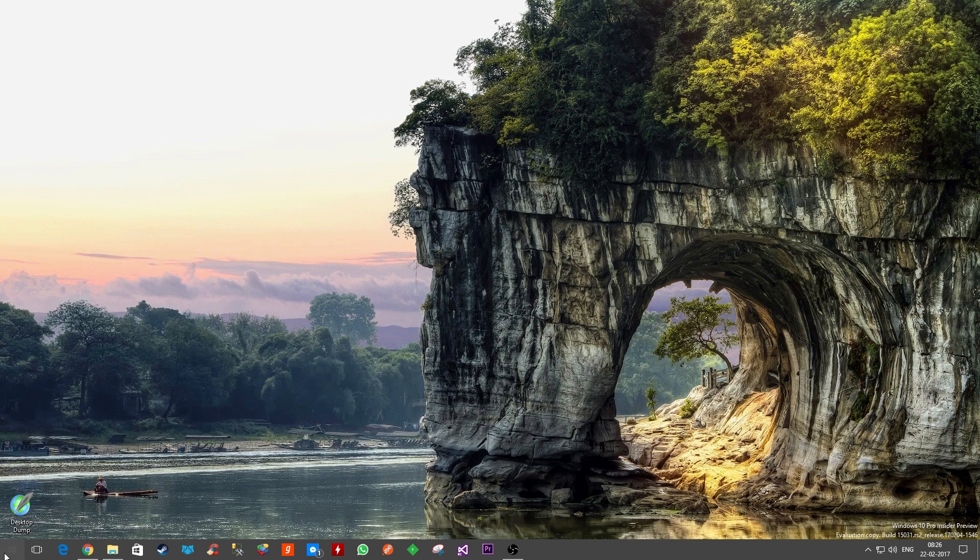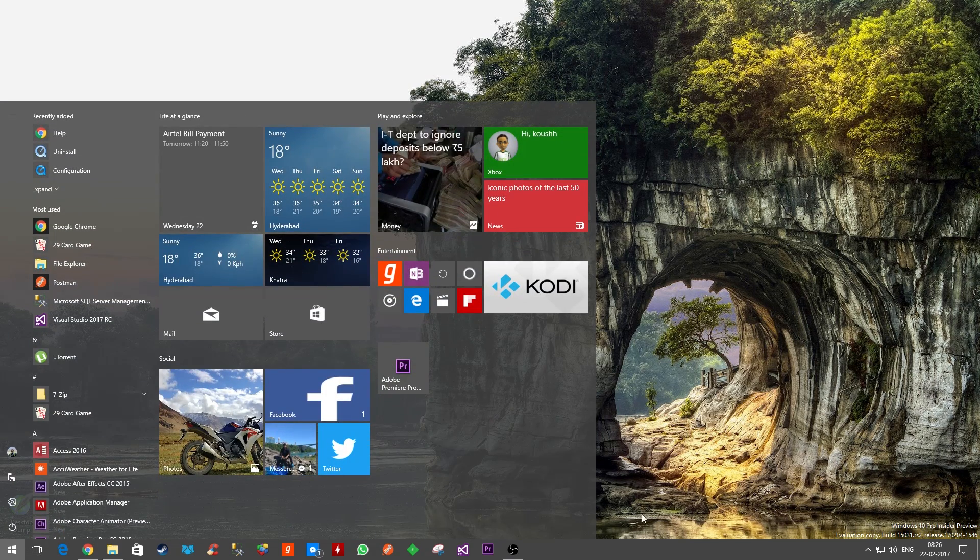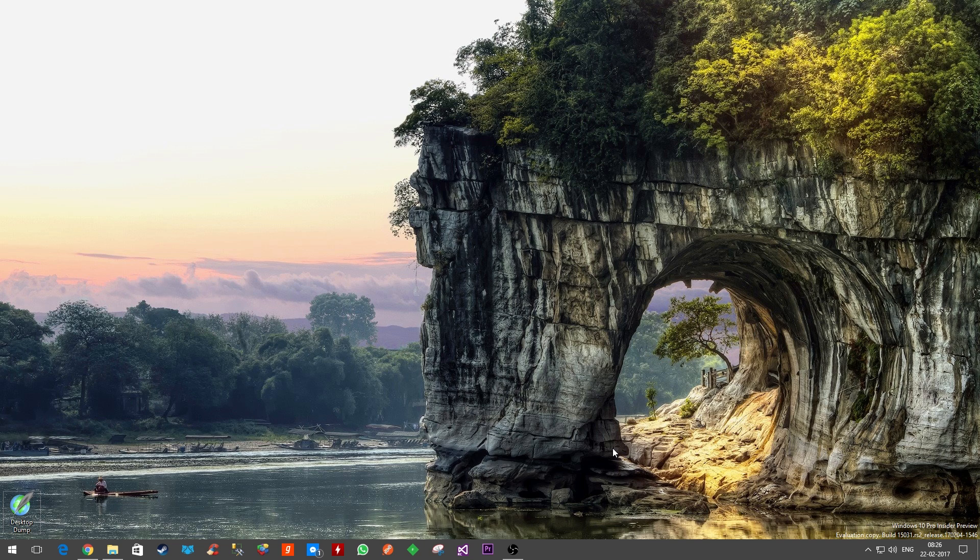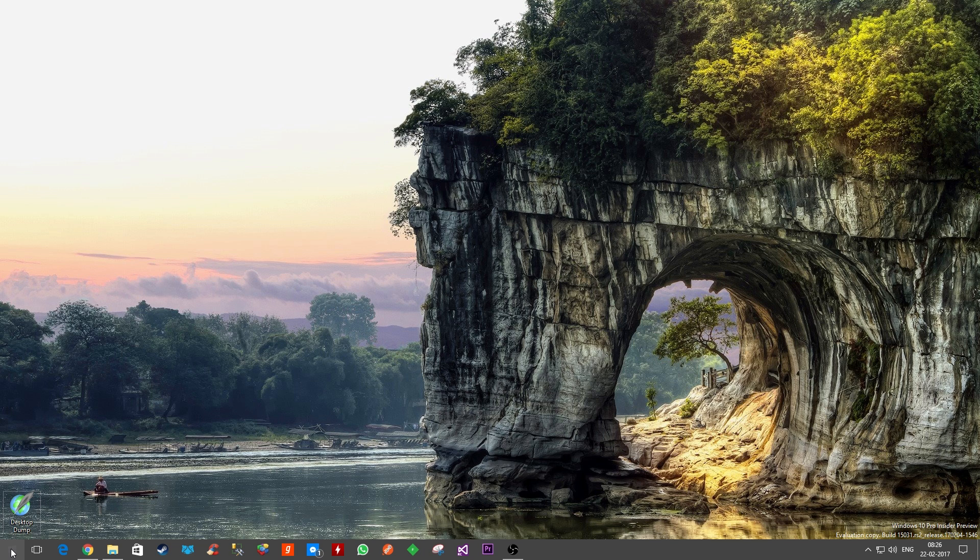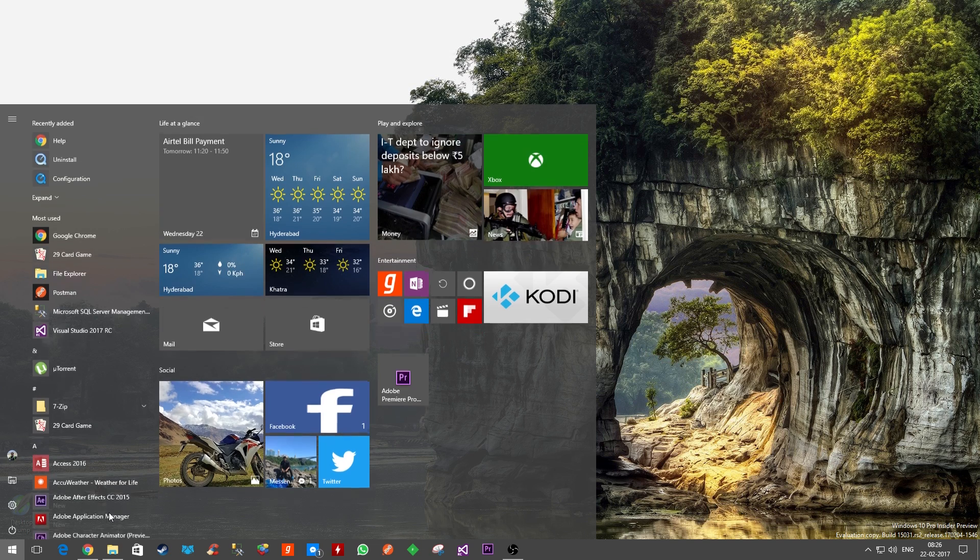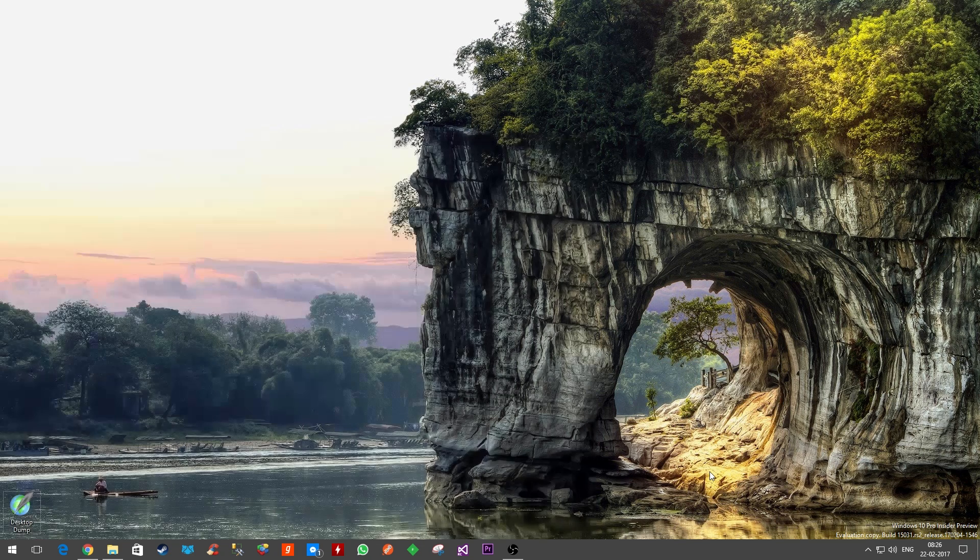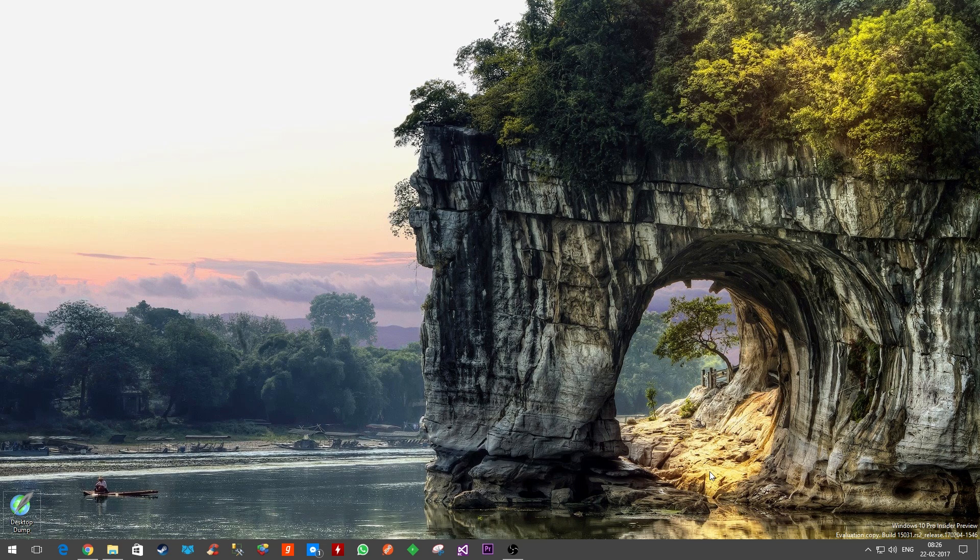Be it in the start menu here or maybe in the taskbar, I was actively looking for ways how to achieve more transparency in that section. So in this video I'm going to show you how you can make your start menu and your taskbar more transparent. Let's get started.